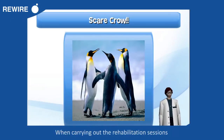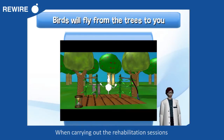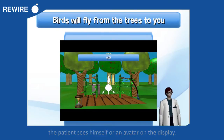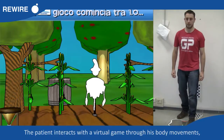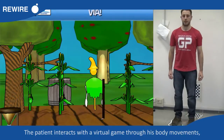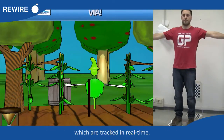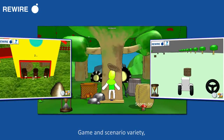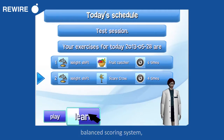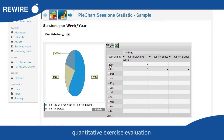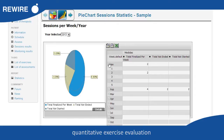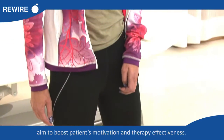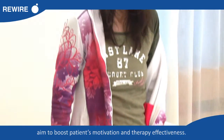When carrying out the rehabilitation sessions, the patient sees himself or an avatar on the display. The patient interacts with a virtual game through body movements, which are tracked in real-time. Game and scenario variety, a balanced scoring system, quantitative exercise evaluation, and audio-visual feedback aim to boost patients' motivation and therapy effectiveness.